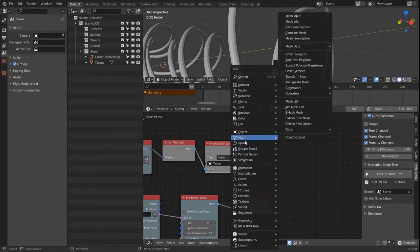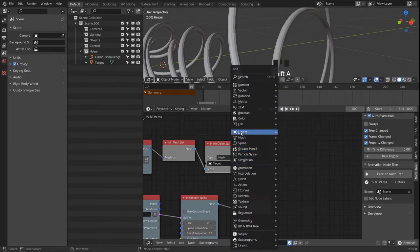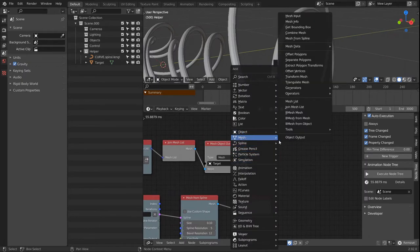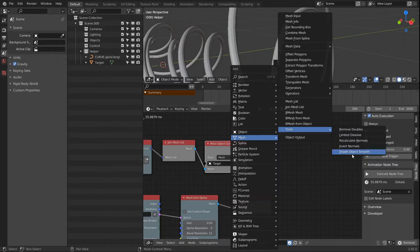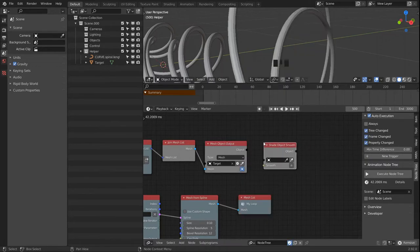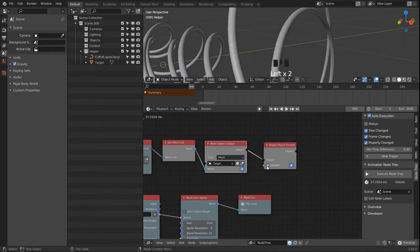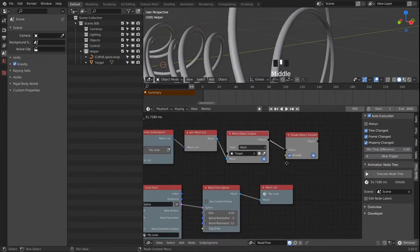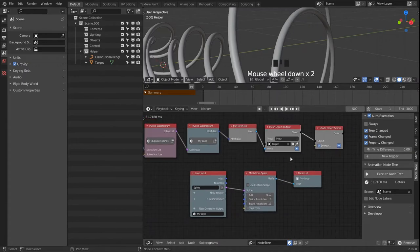One more thing: in the mesh section under Tools there is a Shade Object Smooth node, so we can control whether we want flat shading or smooth shading.